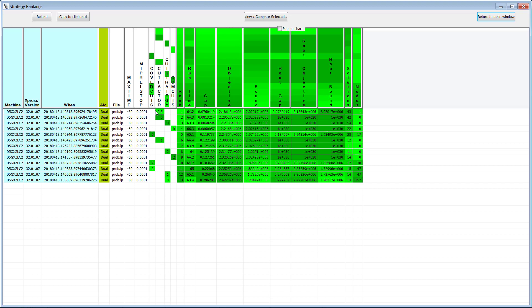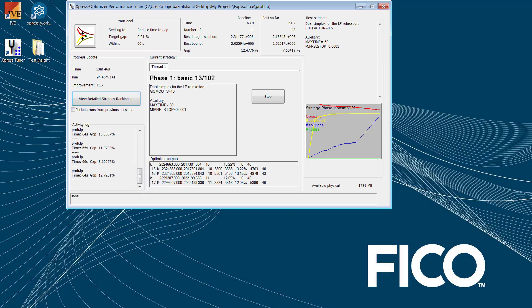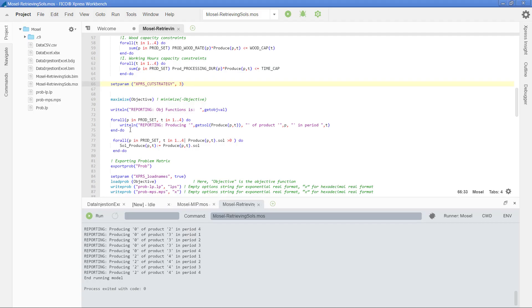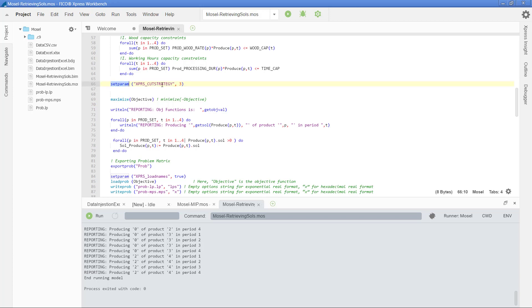And later, you can simply add them to your Mosel code right before you optimize your problem. For example, the cut strategy that was identified was three in one of the rankings there. And so, to set the value of the cut strategy, you would use the setparam command and then the name of that control parameter and the value that is being suggested by the Express Tuner.